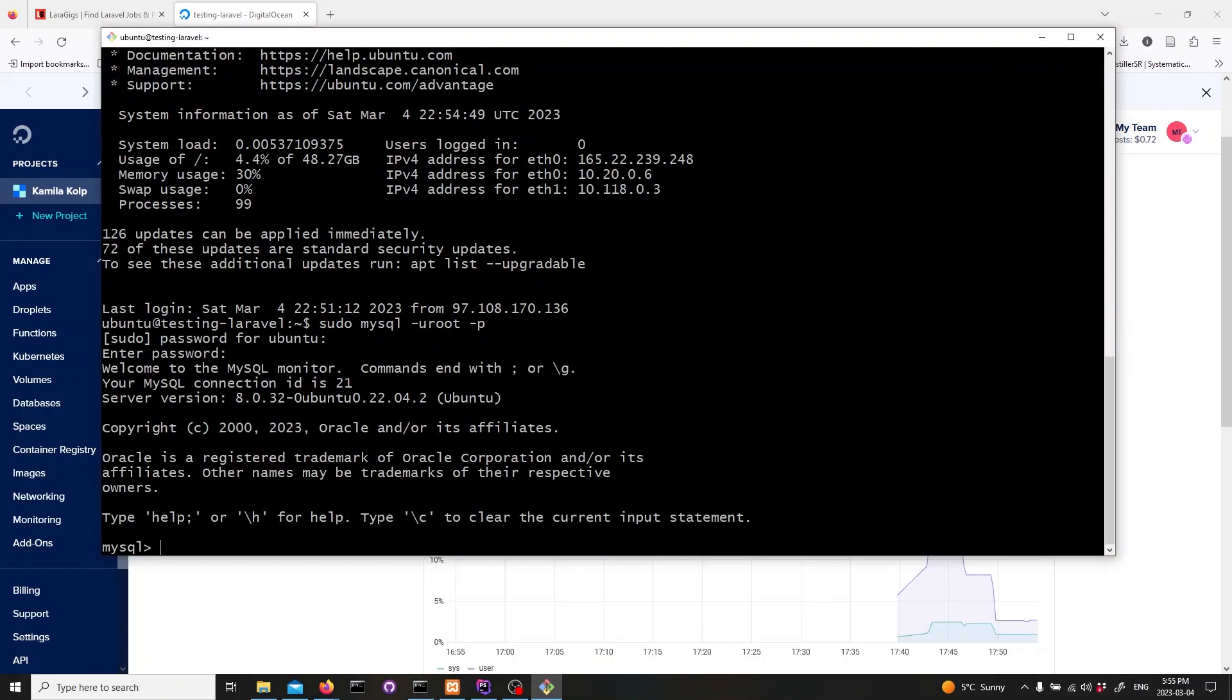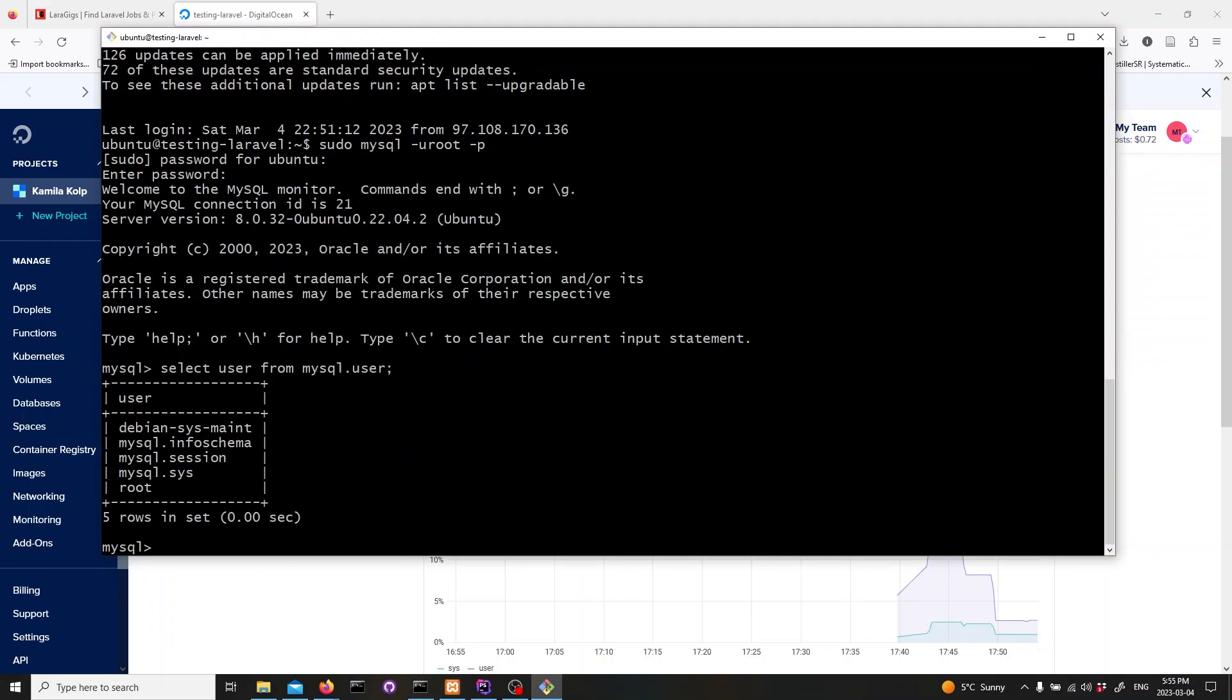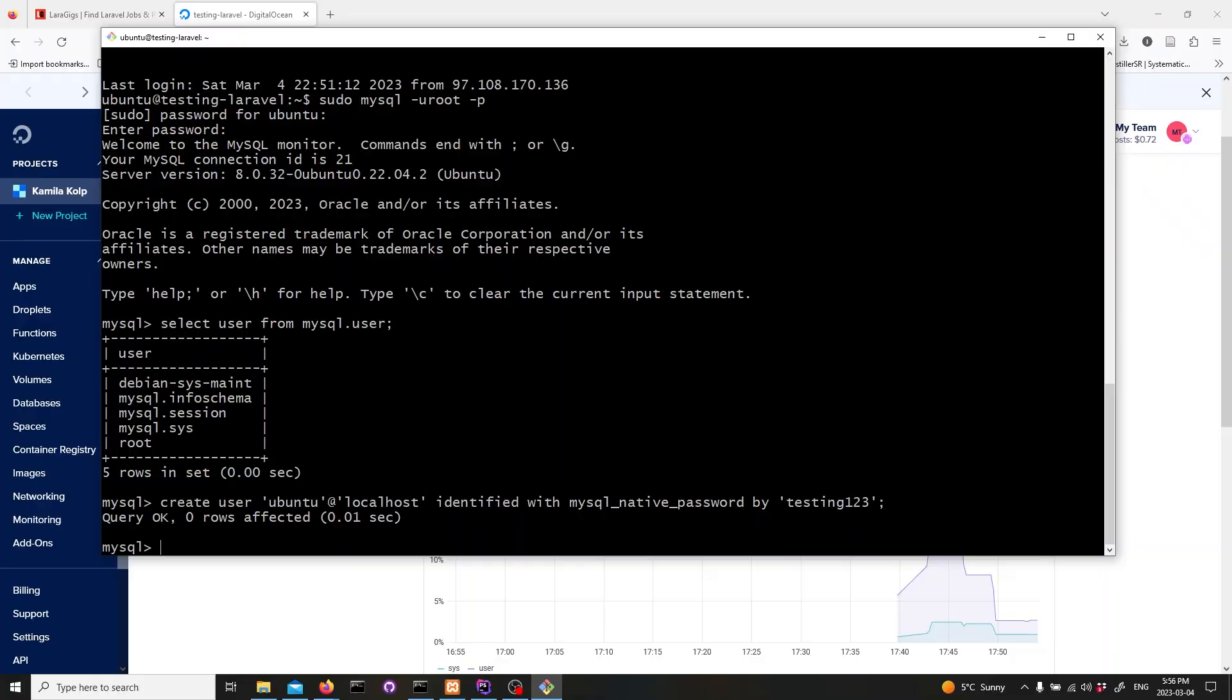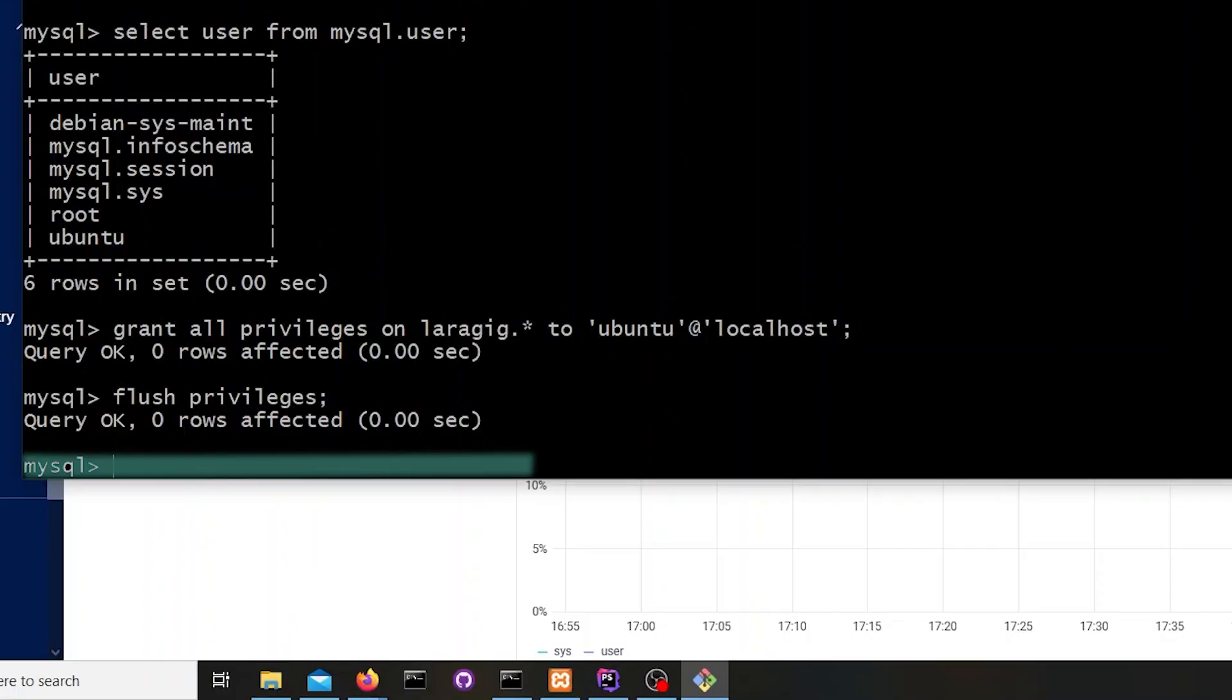We also need to create a new username ubuntu on mysql. Type in create user ubuntu at localhost identified with mysql_native_password by your password and hit enter. Create the database you will be using by typing in the following command and hit enter. Make sure to use the name of your database.